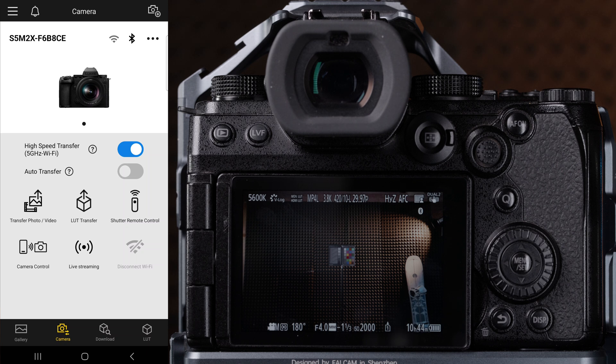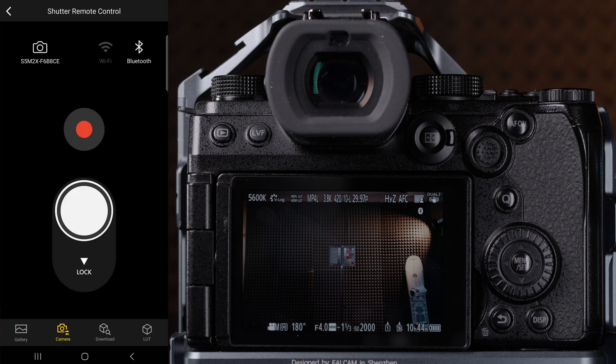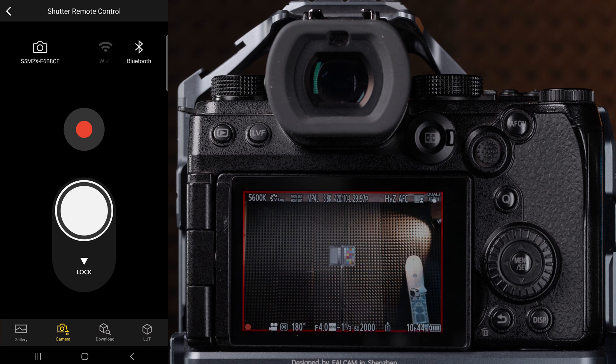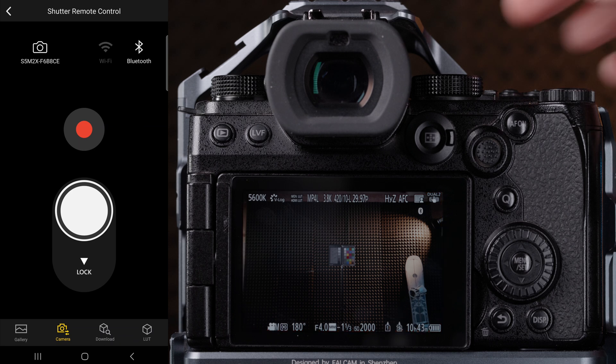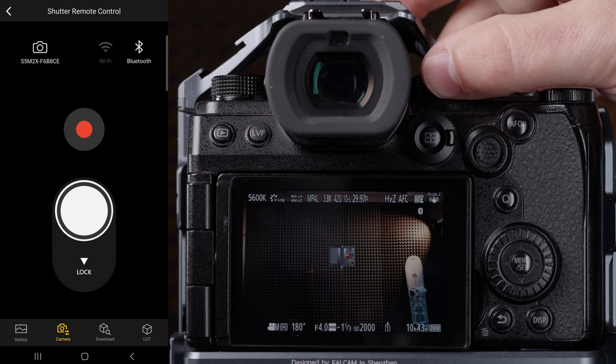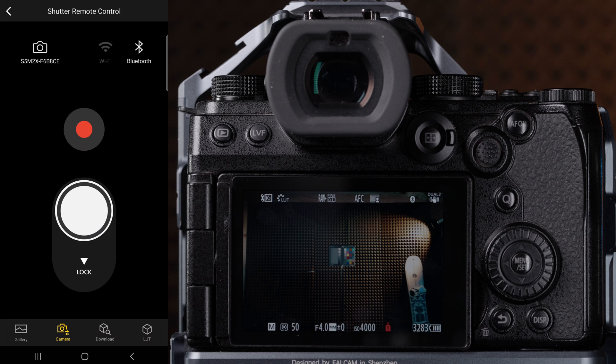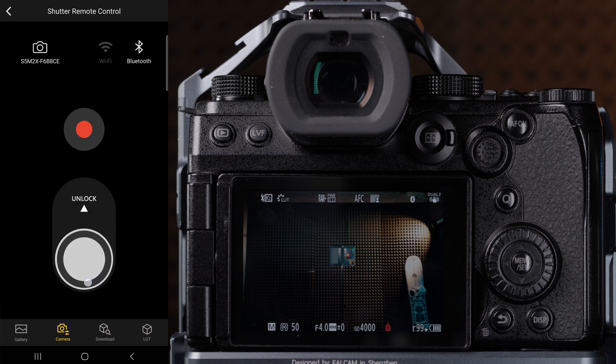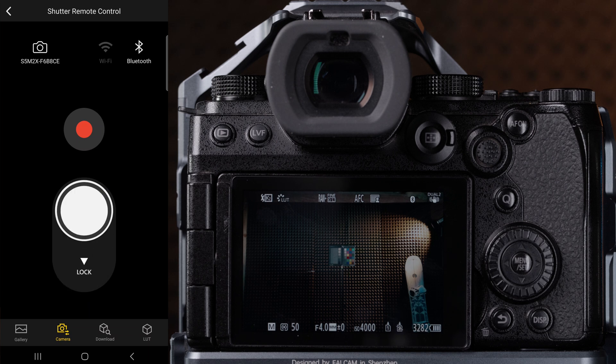Now that we are connected, notice that there are some functions that have appeared on the screen. Let's first start with the shutter remote control. When we click this option, we can trigger the camera to take a picture or start recording remotely.